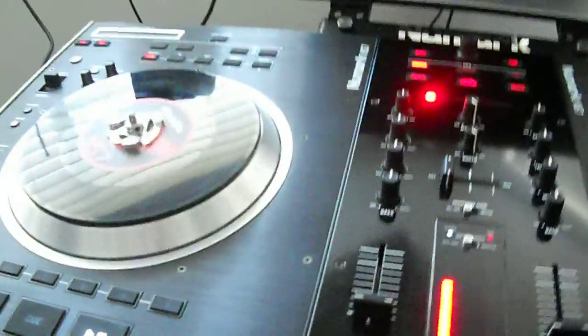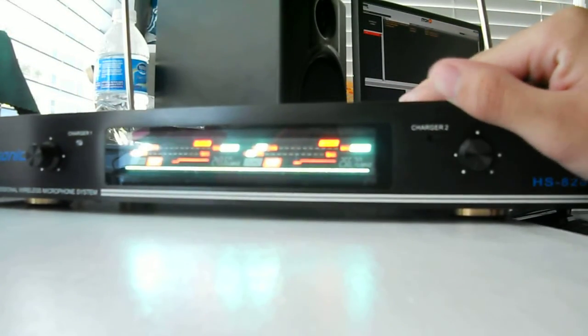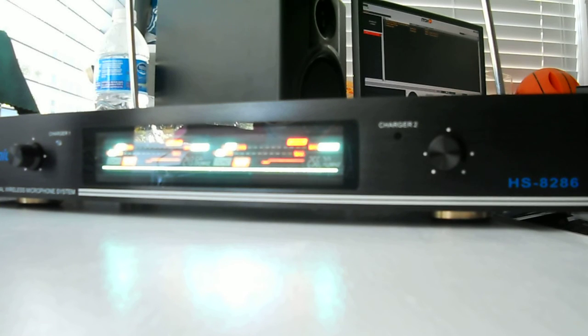Responsive, works just fine. Now we go to our microphone. You can see we have the HiSonic HS8286. Turn on the microphone.